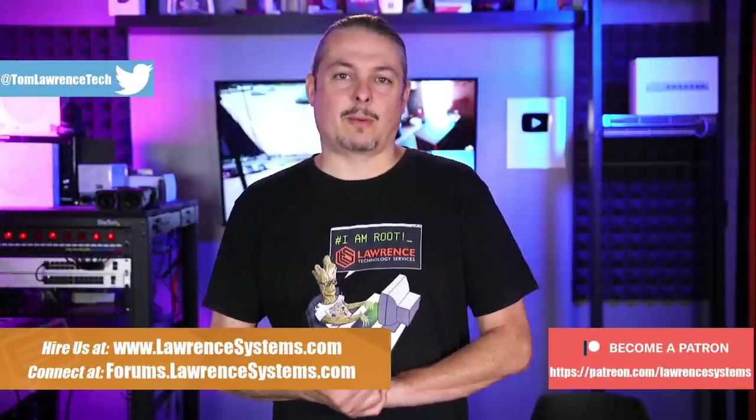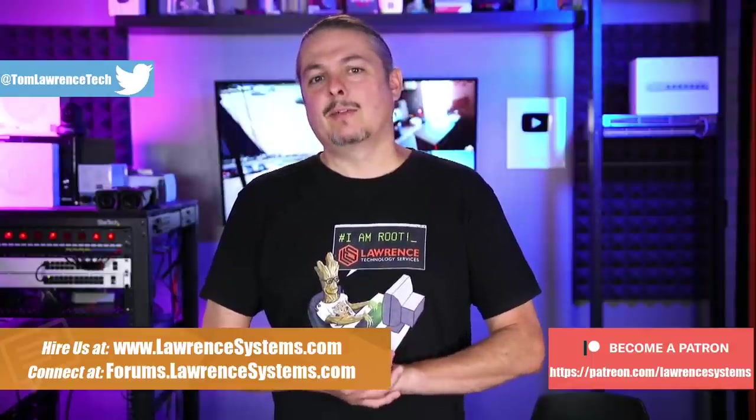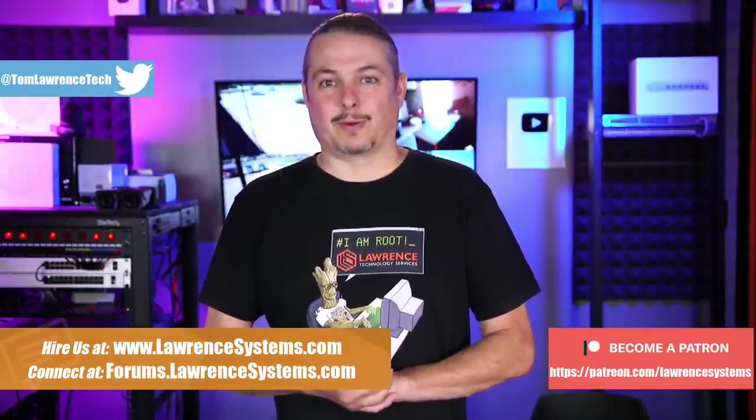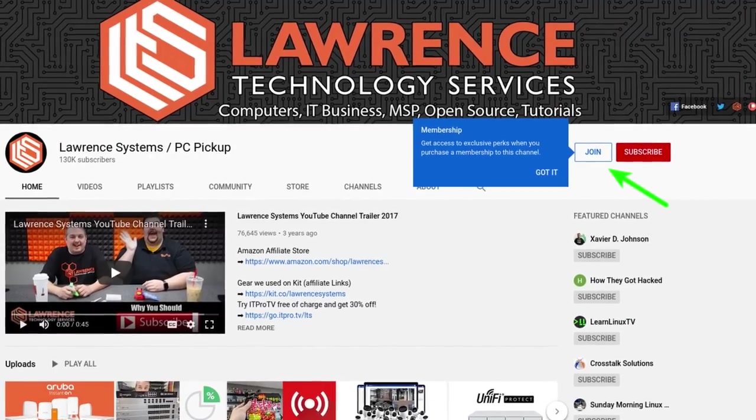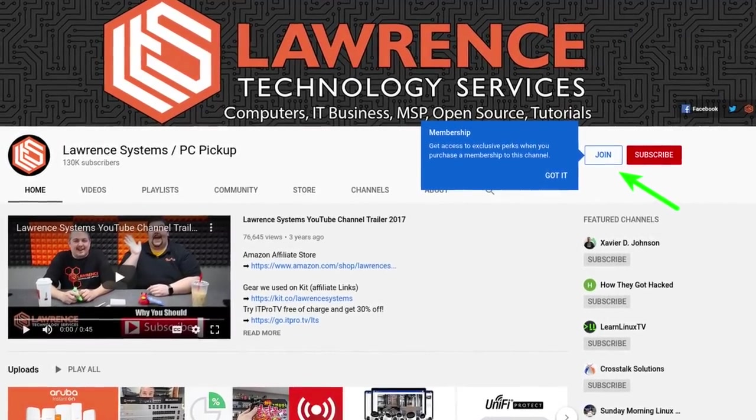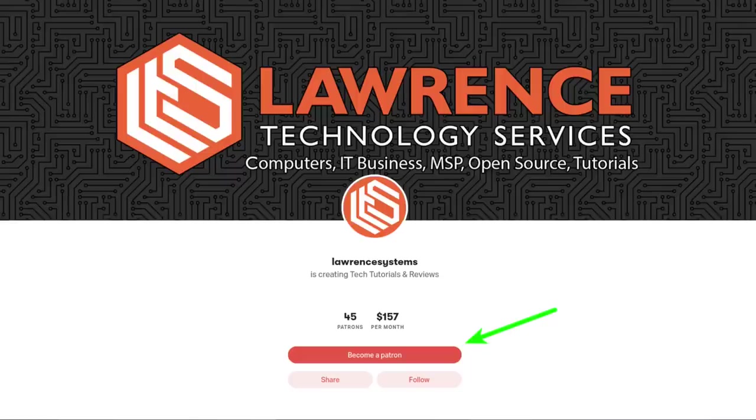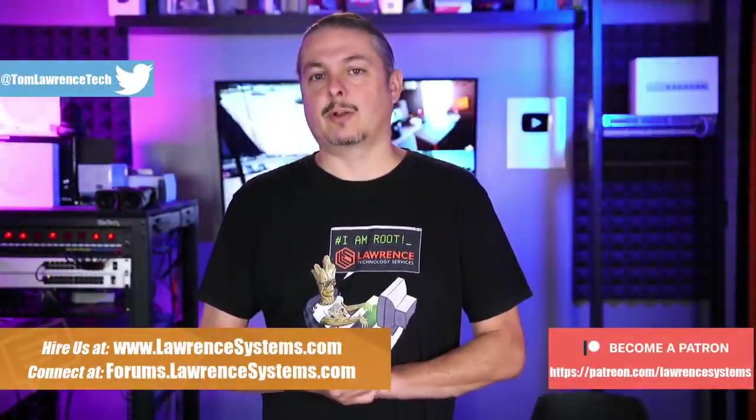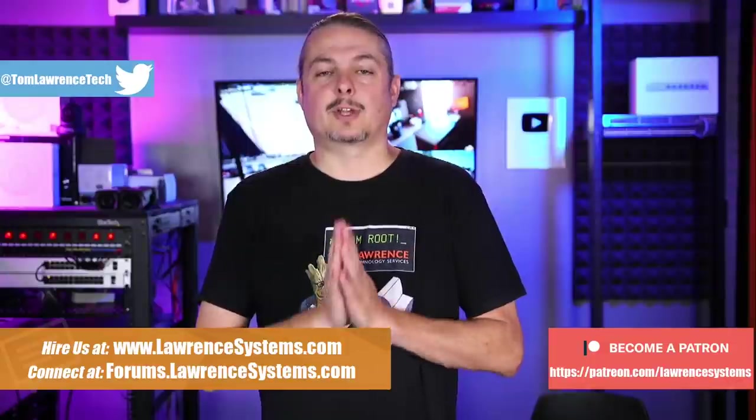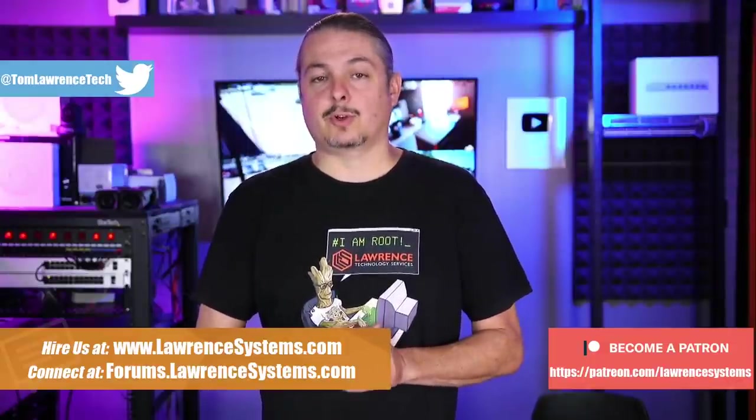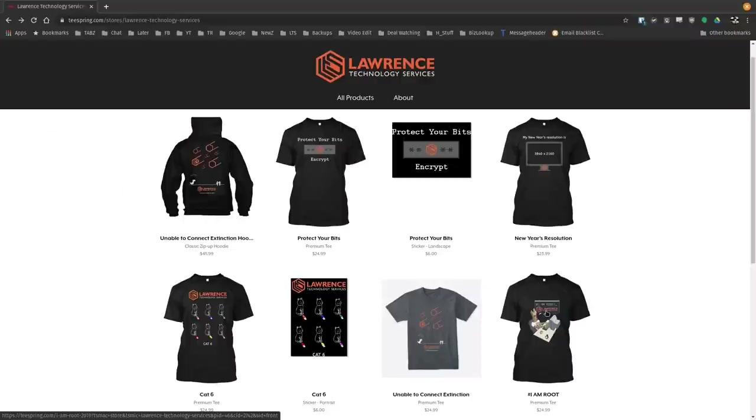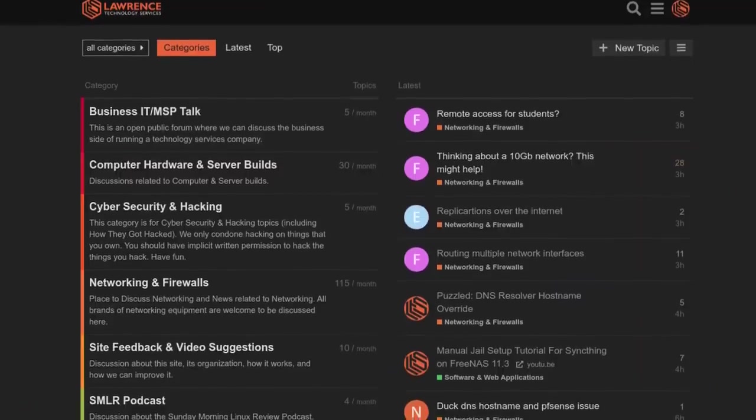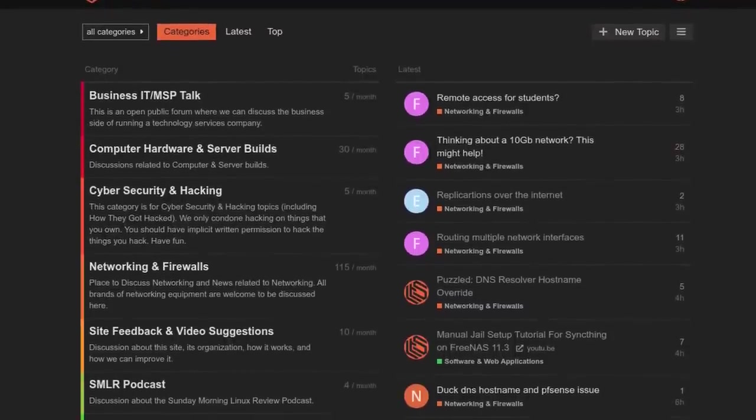If you'd like to learn more about me or my company, head over to lawrencesystems.com. If you'd like to hire us for a project, there's a hire button right at the top. If you'd like to help keep this channel sponsor-free, and thank you to everyone who already has, there's a join button here for YouTube and a Patreon page. Your support is greatly appreciated. If you're looking for deals or discounts on products and services we offer on this channel, check out the affiliate links down below in the description of all our videos, including a link to our shirt store.